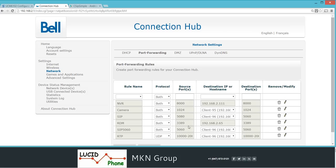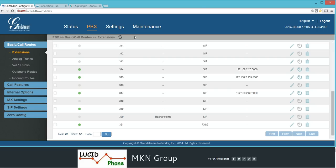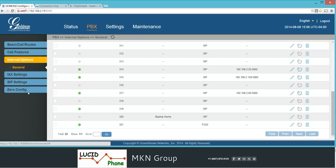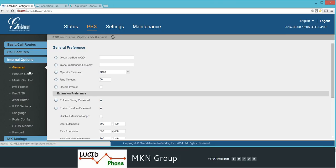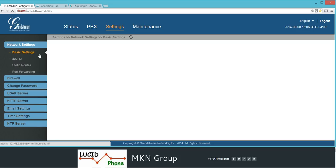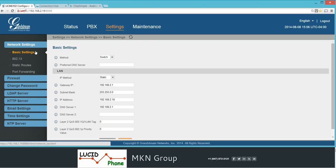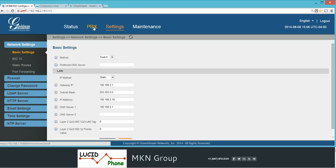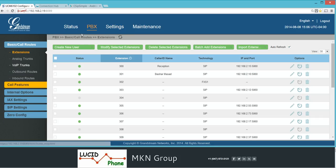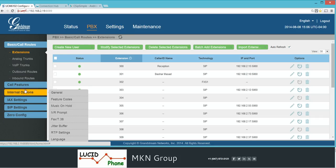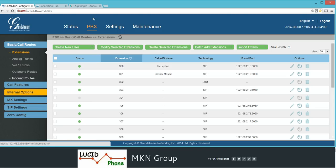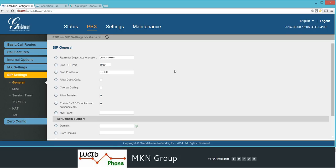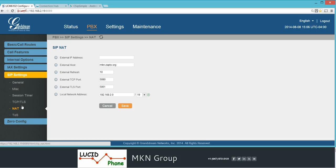After doing that on your router, go to the UCM and go to settings, then PBX, SIP settings, and go to NAT.